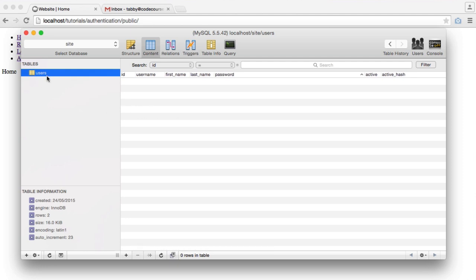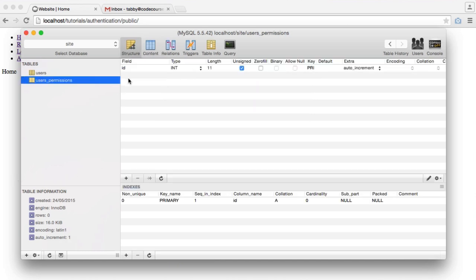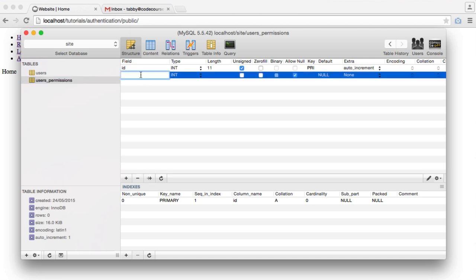We're going to create a new table for this and establish a relationship between our users table and our users permissions table. Before we get started, you're going to want to remove all users from your application and create this new table. The table name is users underscore permissions, and in here we're obviously going to have an ID — it's an integer, unsigned, primary key, and auto increment. We're also going to have the user ID that this is attached to.